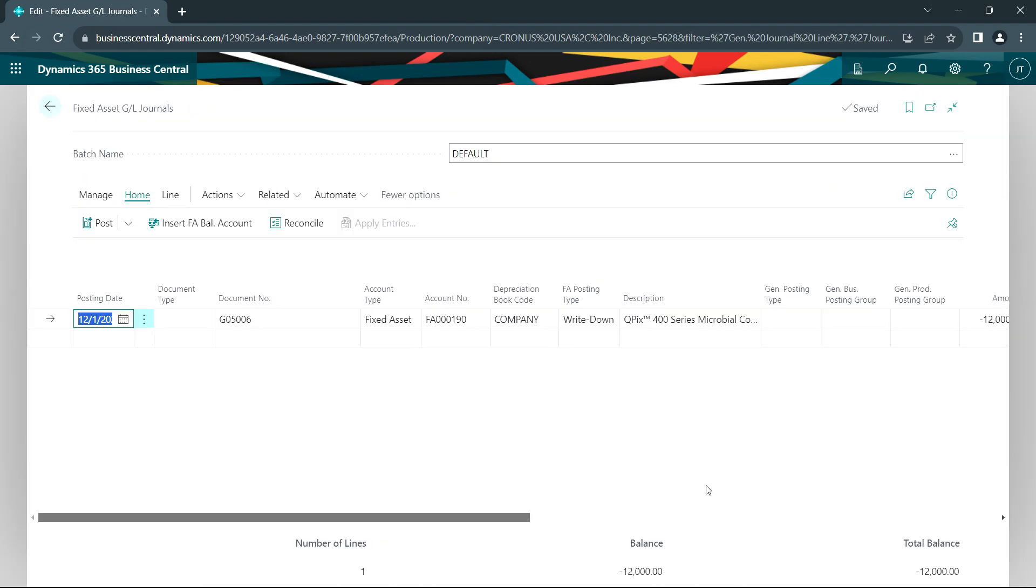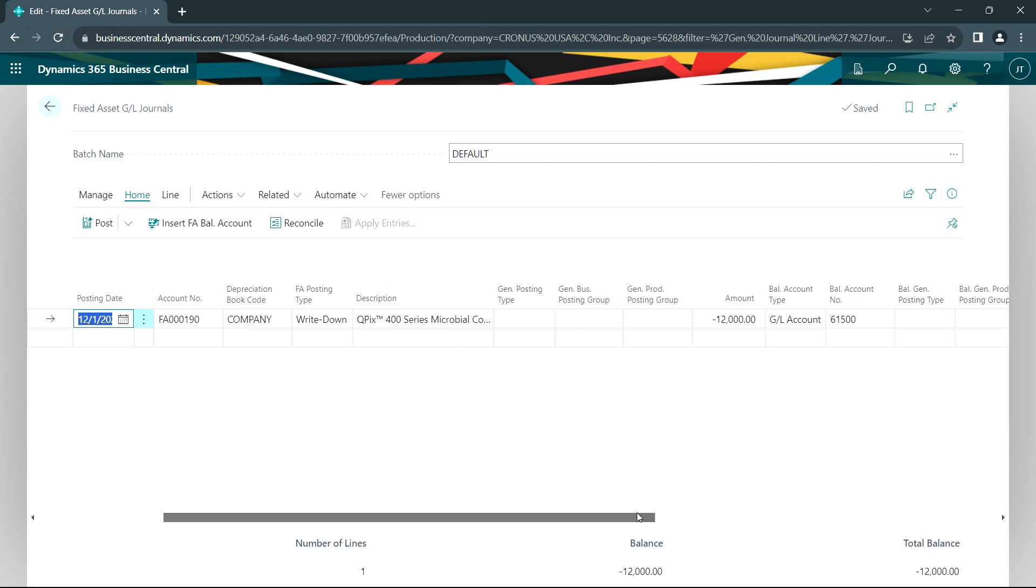Let's say some time has passed and it turns out that this piece of equipment needs to be written down a little bit. The technology has advanced and the piece of equipment that I purchased is worth less than the current book value. So I'm going to write it down by $12,000.